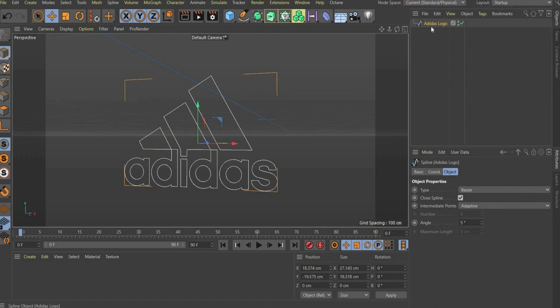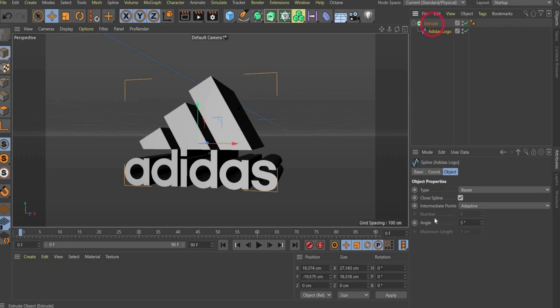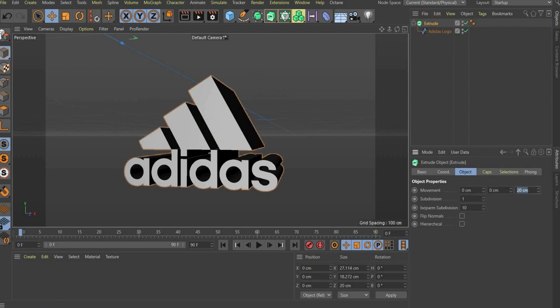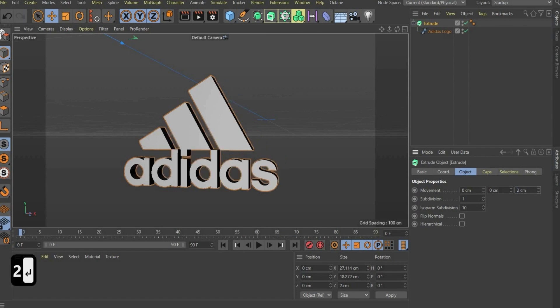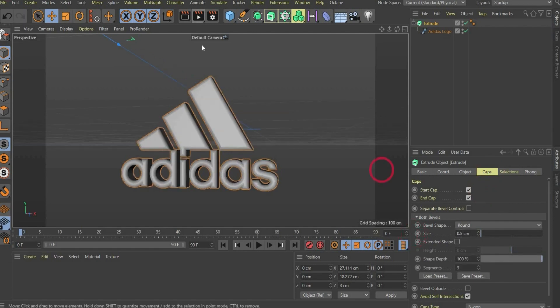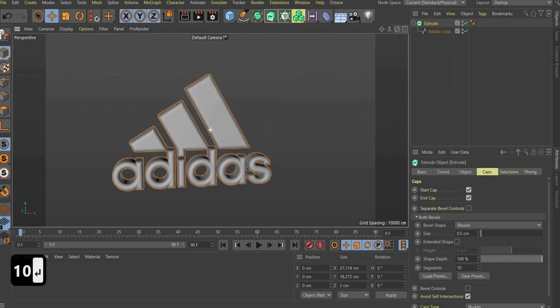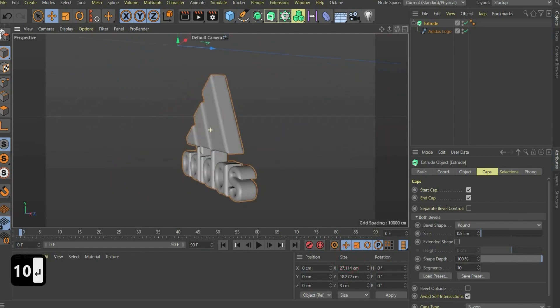In the next step, we want to turn the spline into a 3D object. For this, we choose Extrude, then we put the spline under it. And tada, we have a 3D object. Under movement Z, we choose 2cm. Then we go to the Caps tag and choose here under size 0.5. Now we have a cool logo with rounded edges. We also want more details in the logo. For this, we go to Segments and choose 10. Now we have a perfect logo.